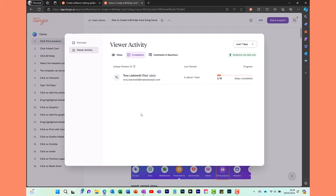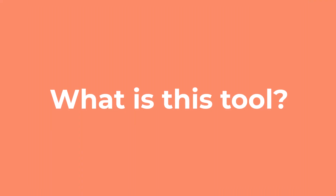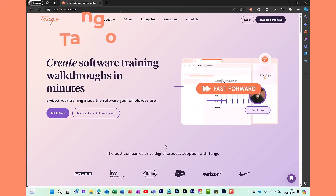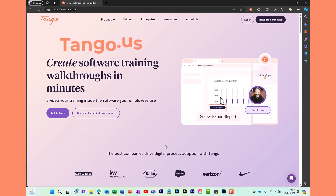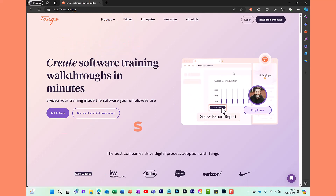This is then picked up in the analytics so you can see how many steps in the guide your learners have followed. This is a great way to see what help your learners needed. So what is the name of this amazing tool? This tool is called Tango.